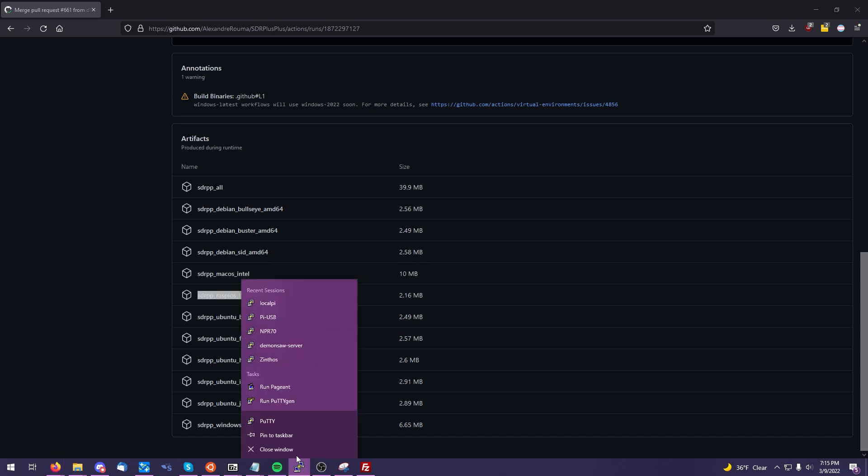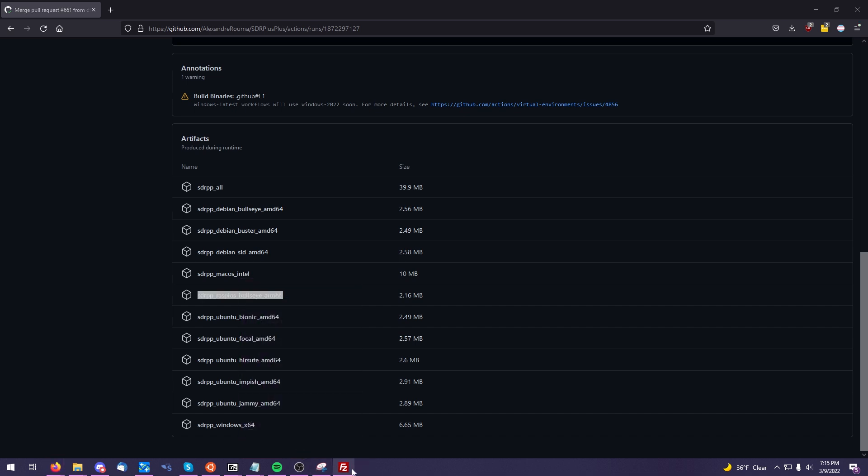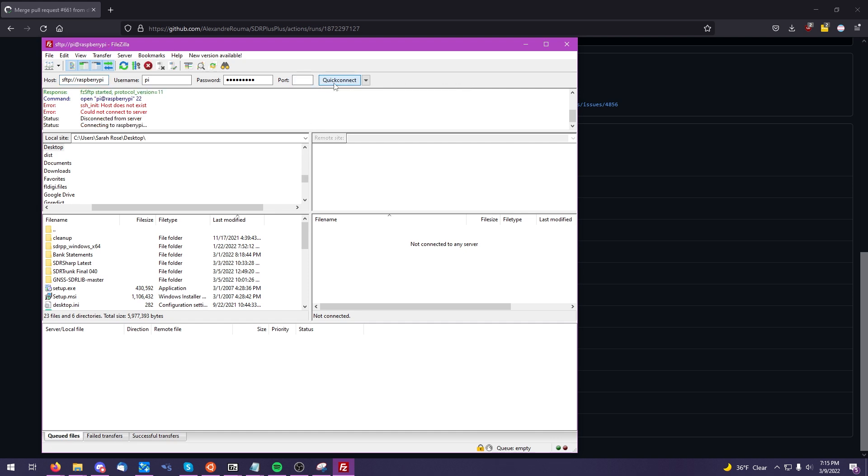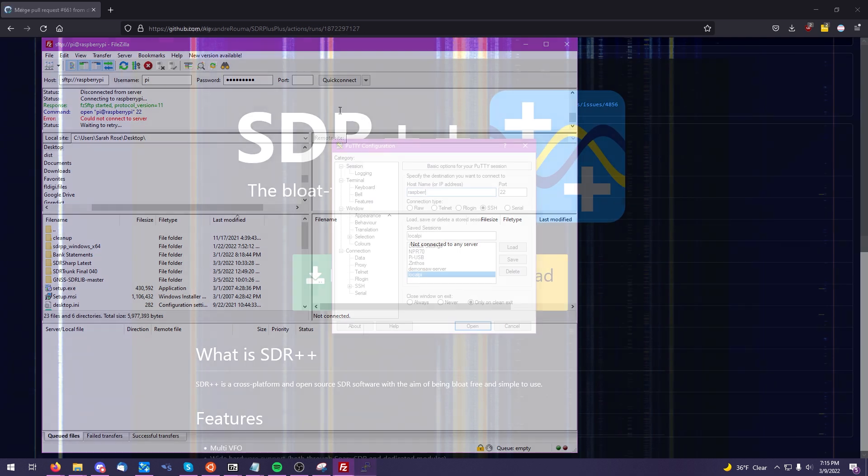And then I'm simply using the free FileZilla software to upload that file to my Raspberry Pi over SSH. Of course, you can use wget or any other method you prefer to download that file. Once you have it, we'll move on to getting all of our dependencies set up.